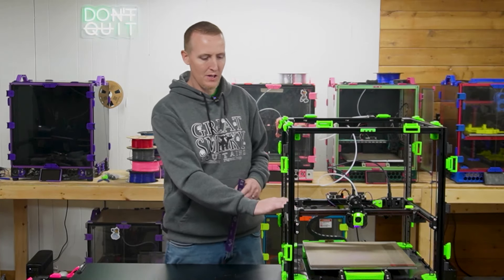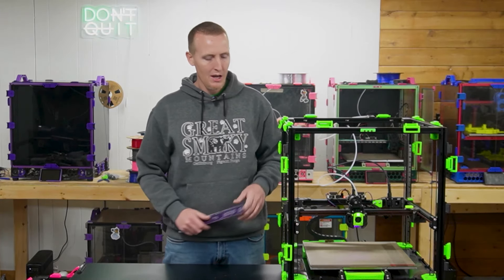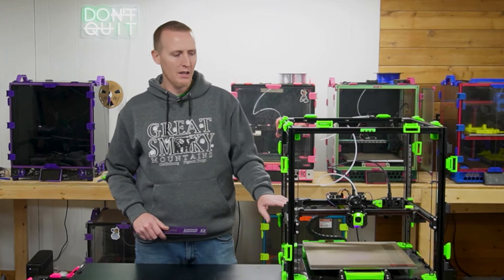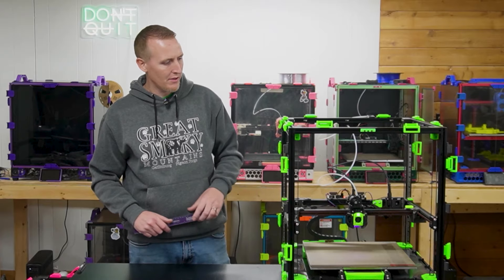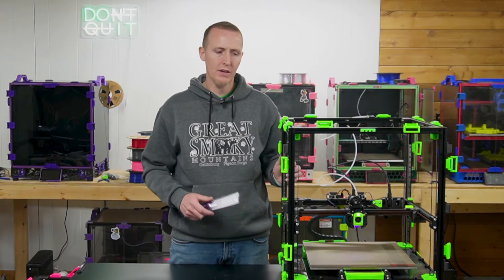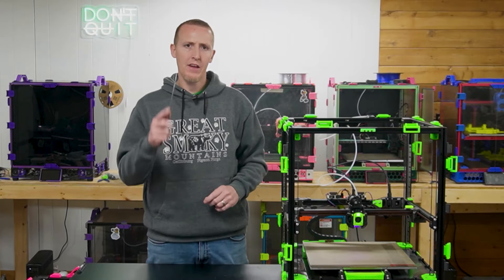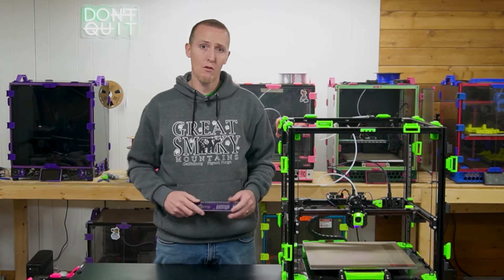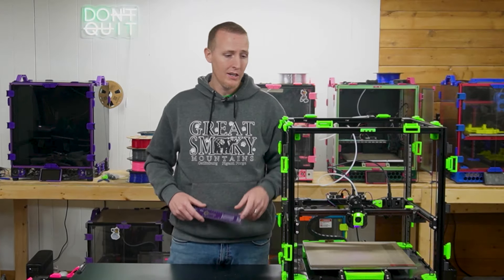I'm getting ready to do some upgrades on this machine. I just did CAN bus on this and the XOL tool head and some other things, but thanks to Johnny over at PJ3D.